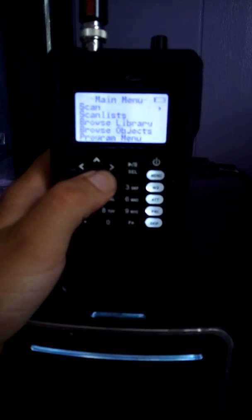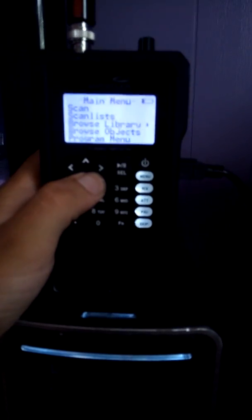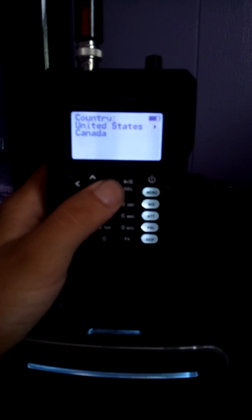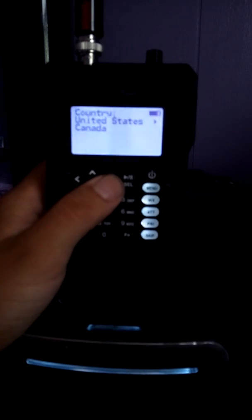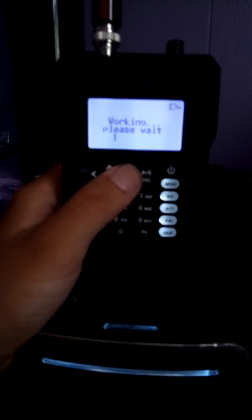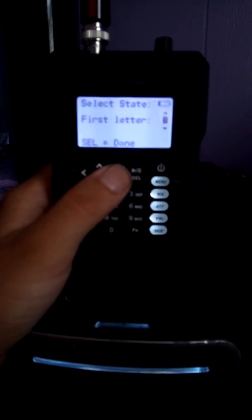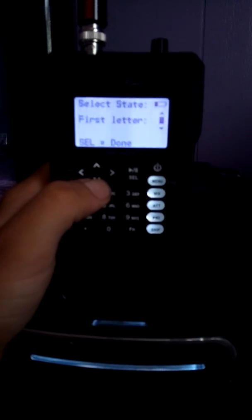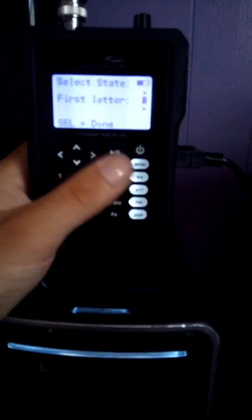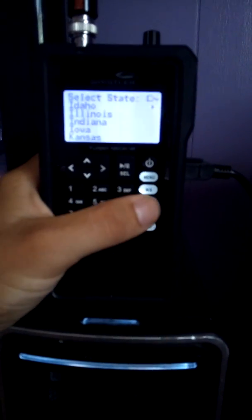Now we're back to where we were. You got scan, scan list, browse library — click over, preparing, and then bam, it's working. If you're in Canada you click on Canada, if you're in the United States you click on the United States. Just select a letter for your state — I'm in Indiana, so I'm going to go to the I's, hit the select button again, and click on Indiana.